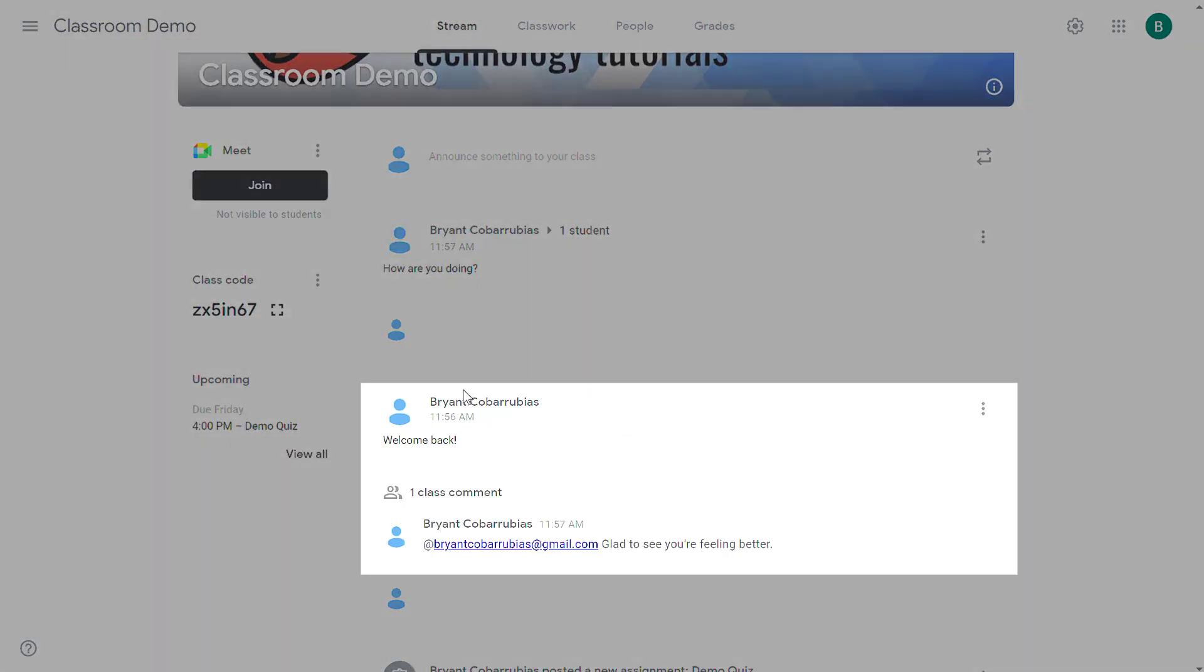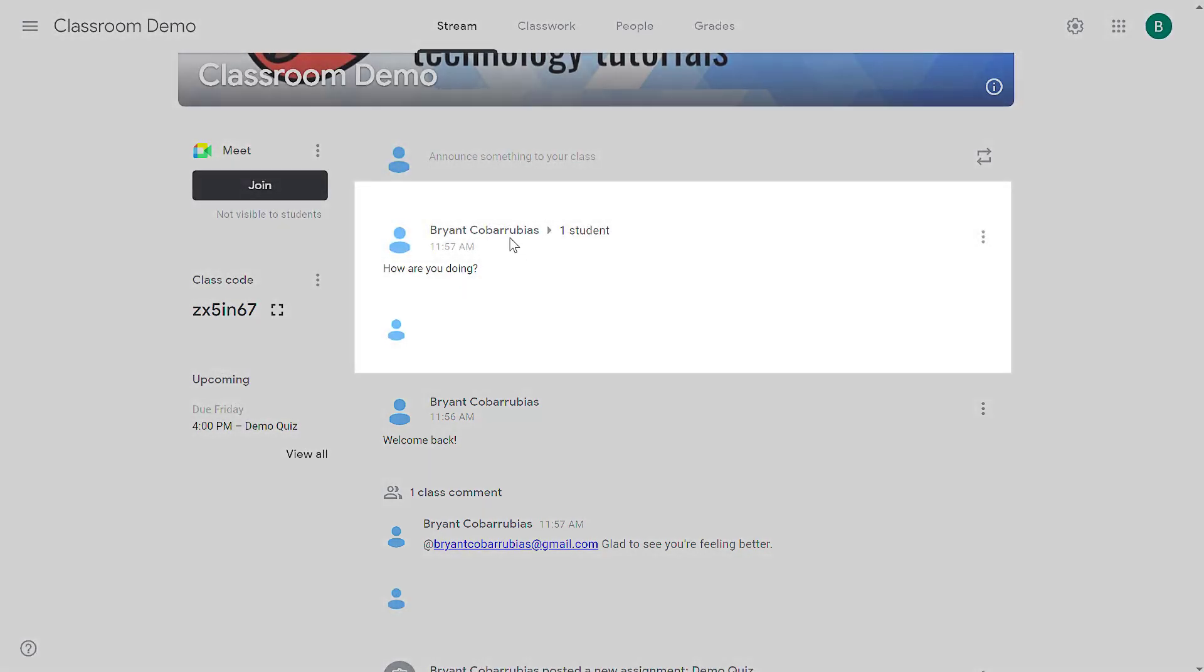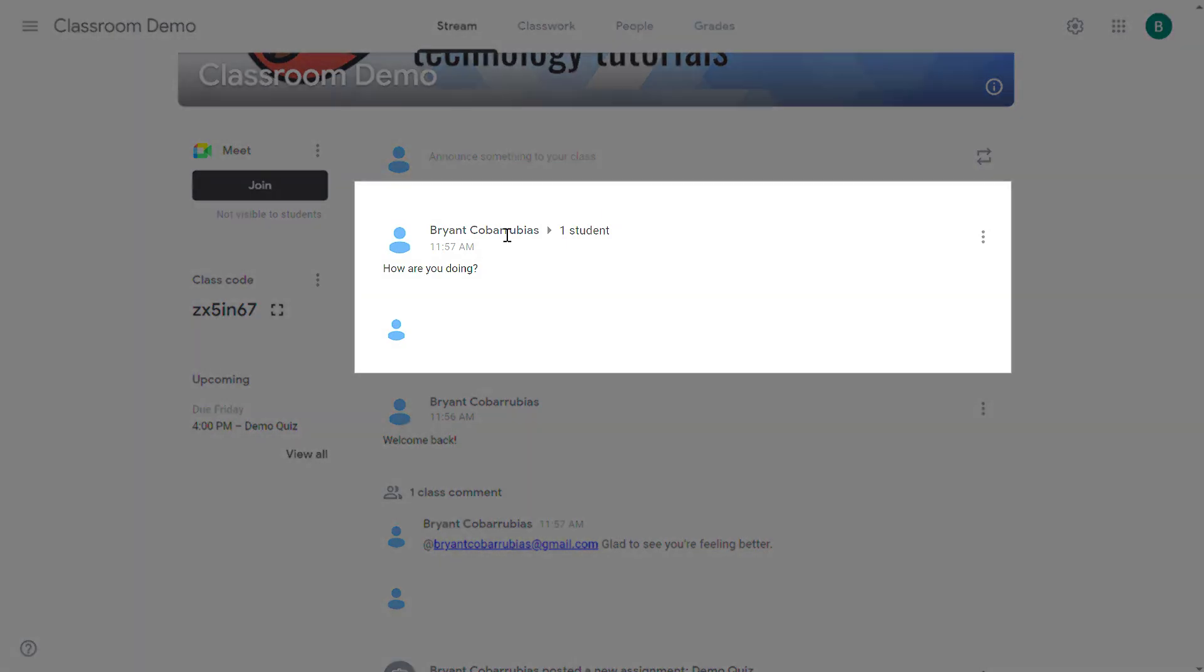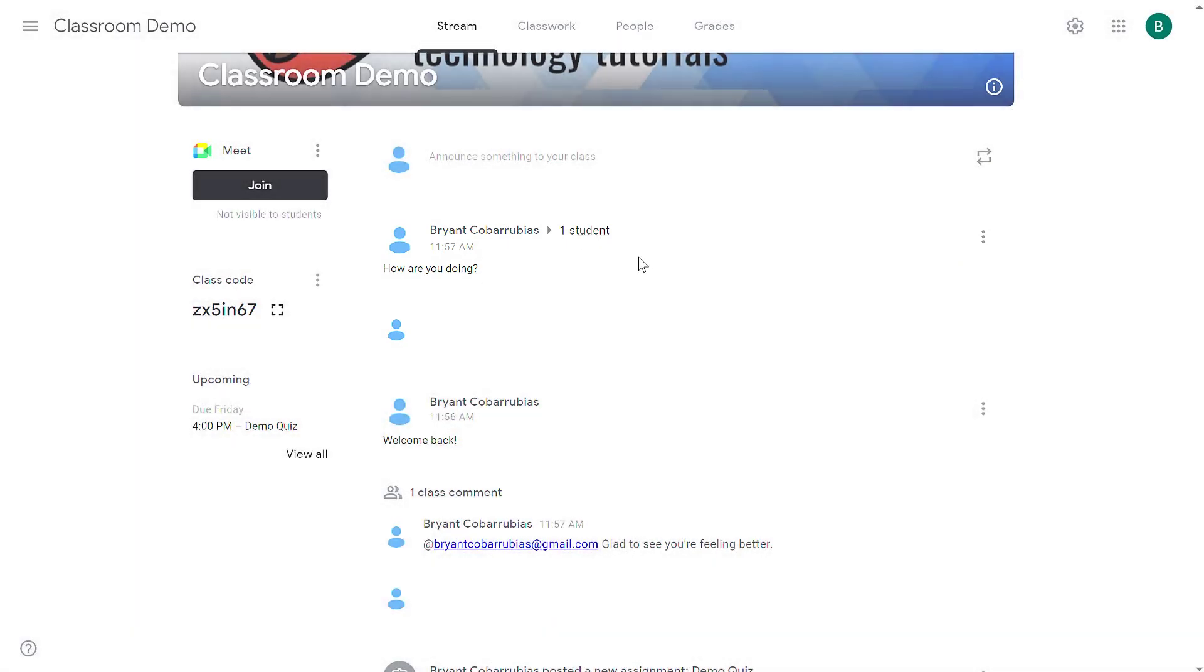So to contrast that with my previous post, this is a classroom-wide announcement and everybody can see all of the comments with that. Because I directed this announcement at this specific student, only that student will see what is typed here.